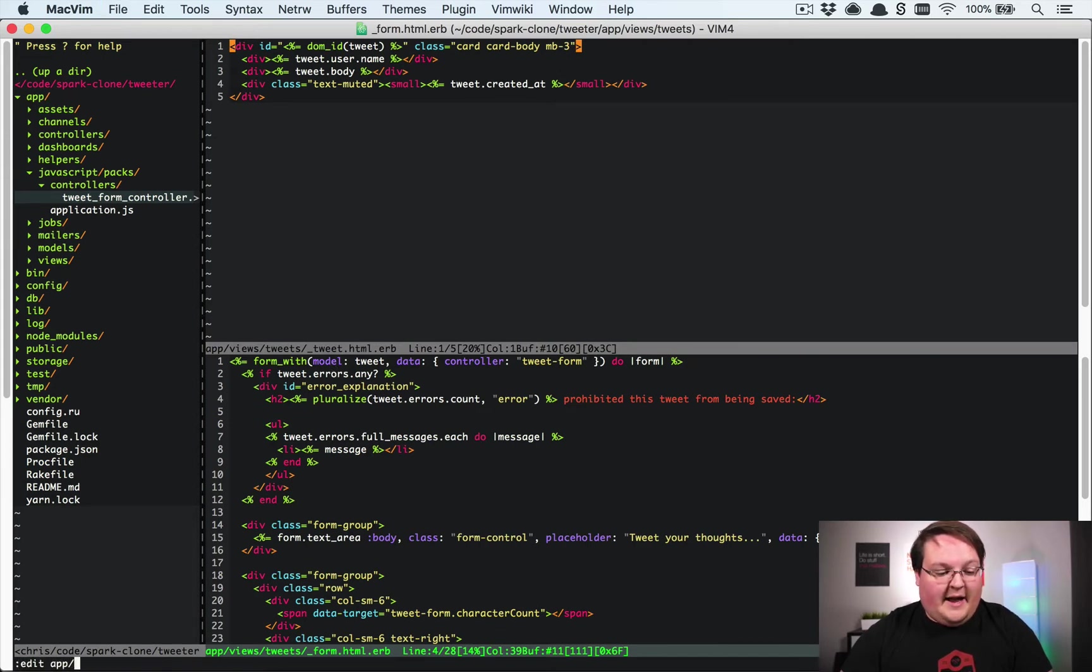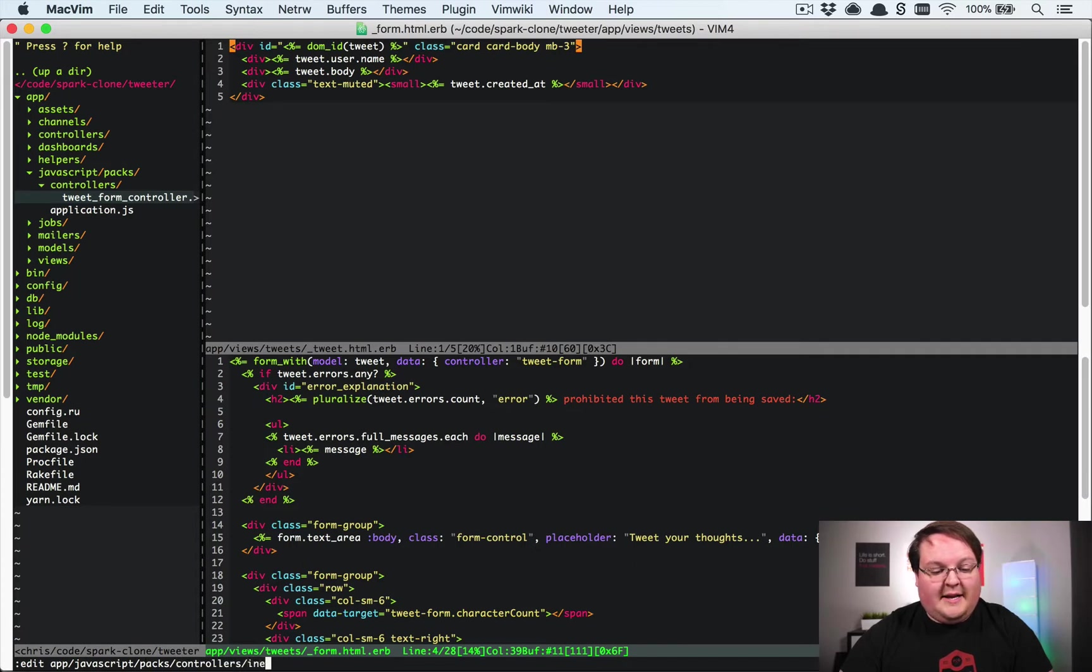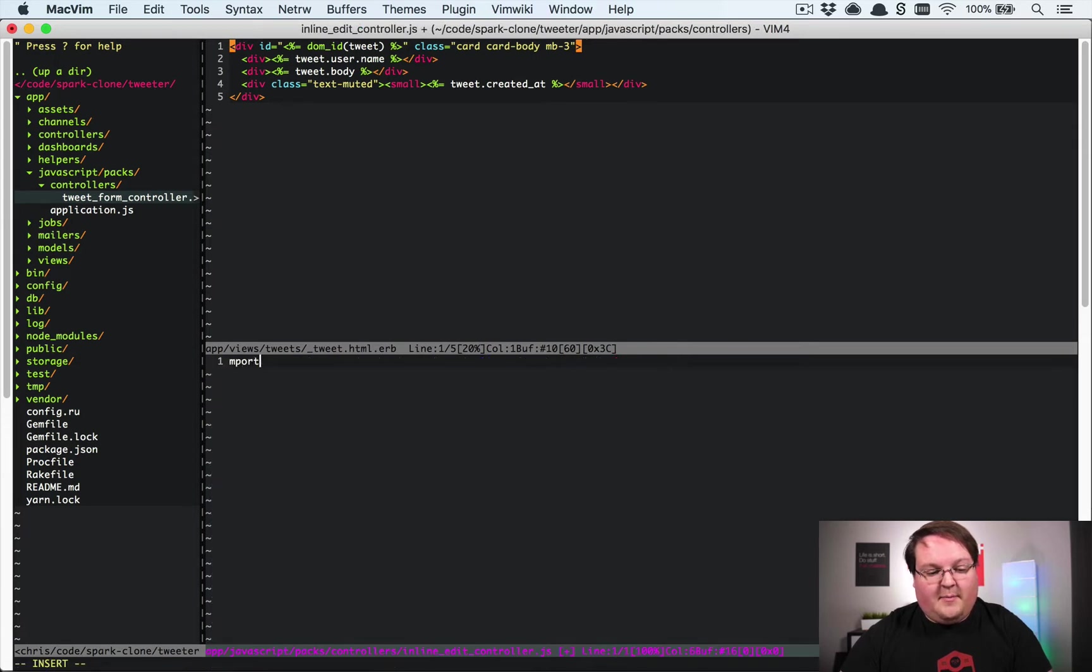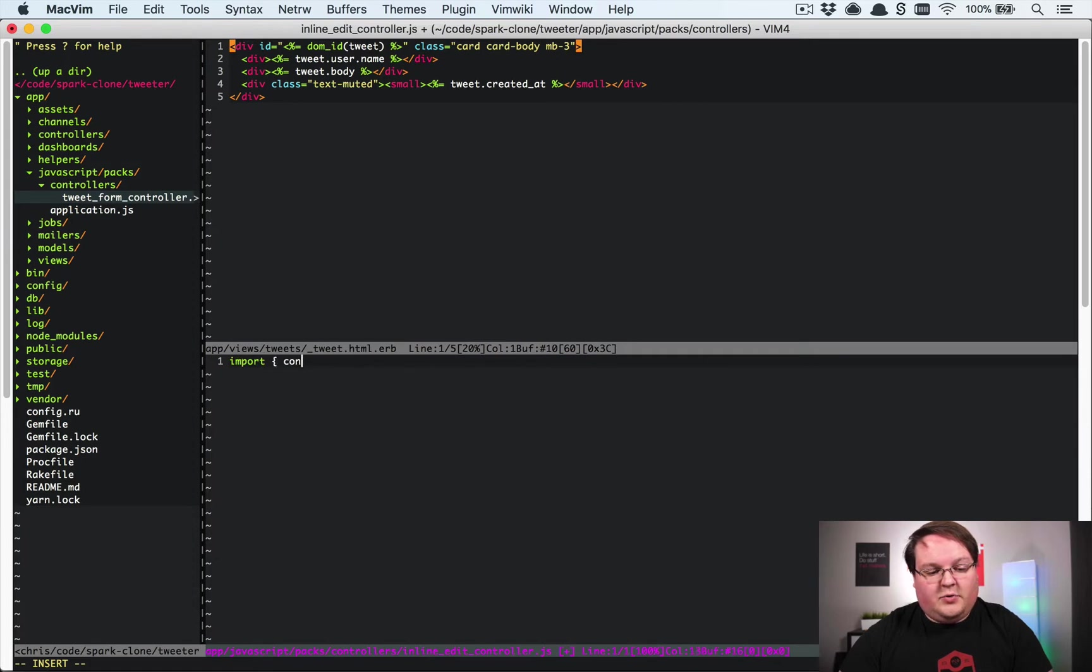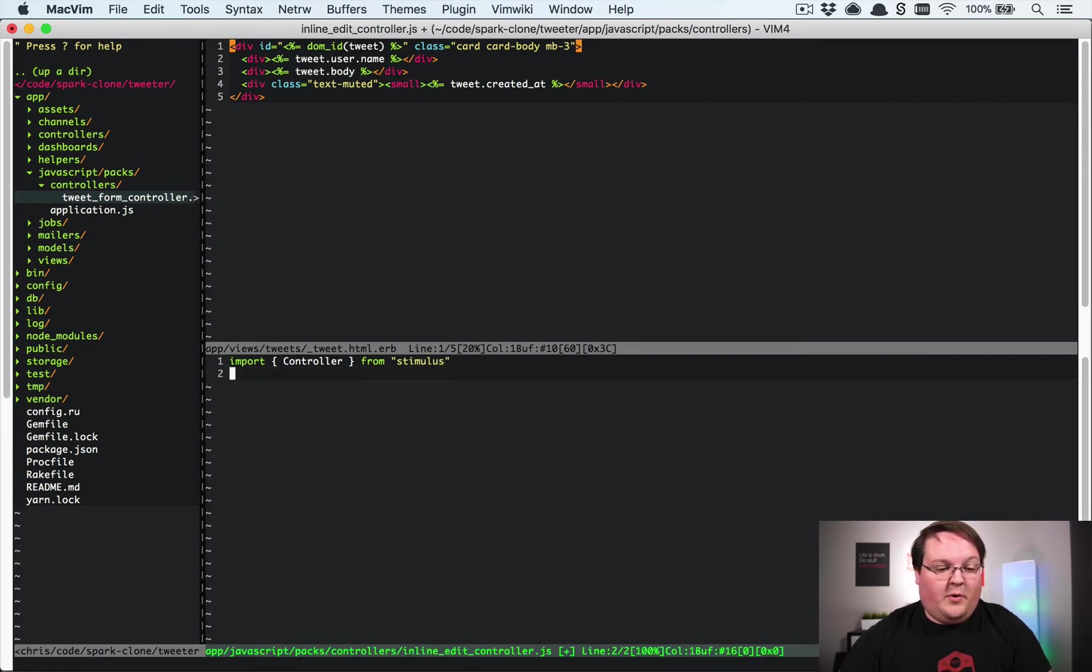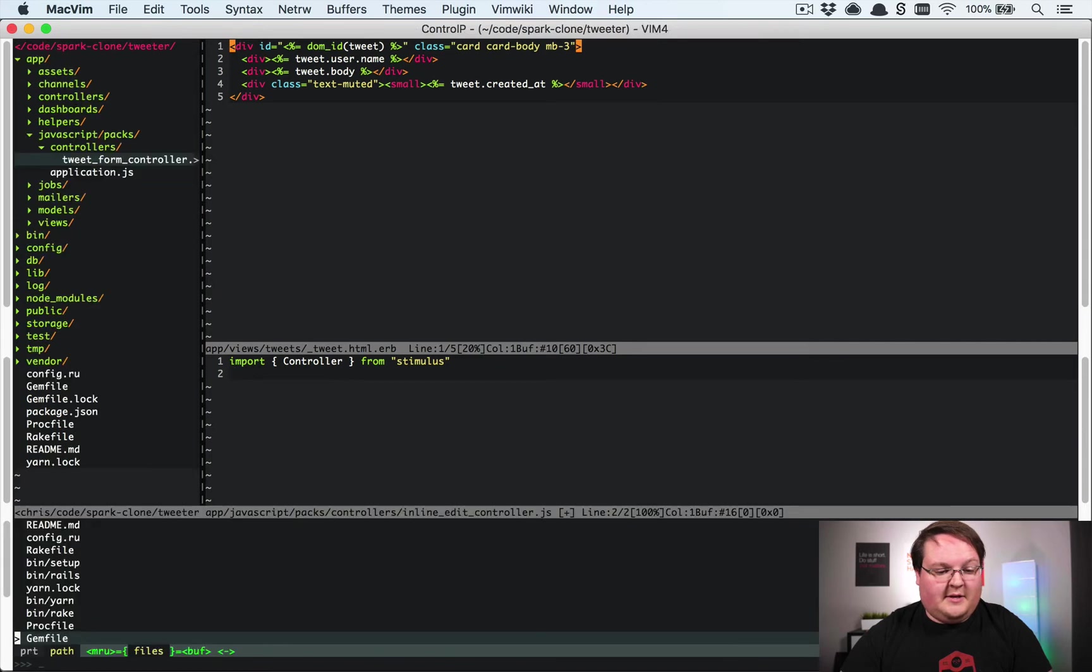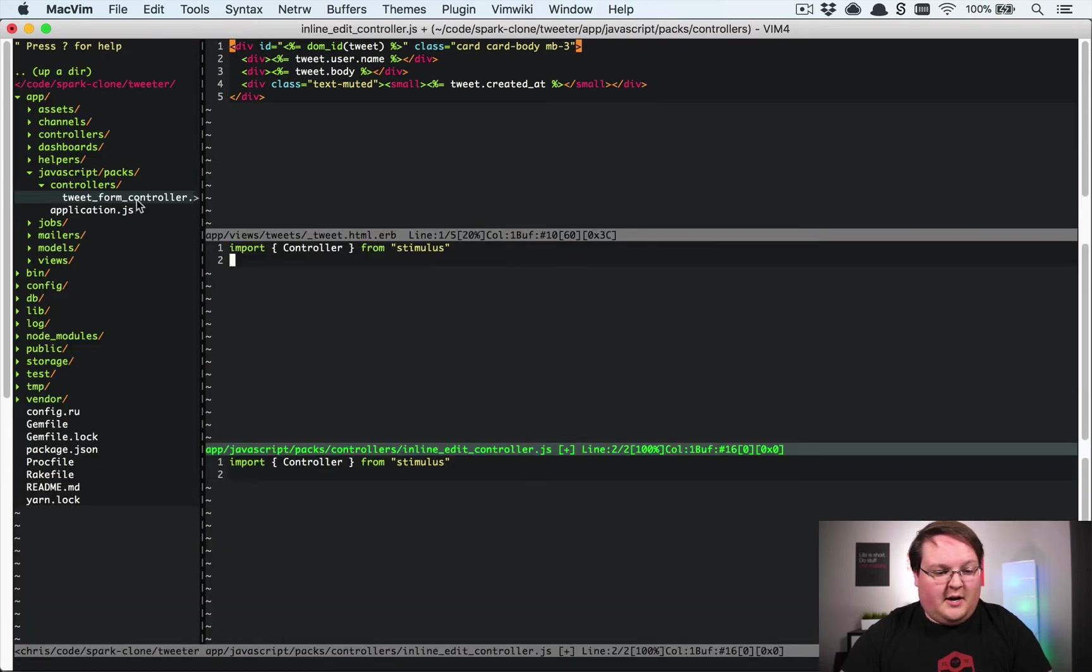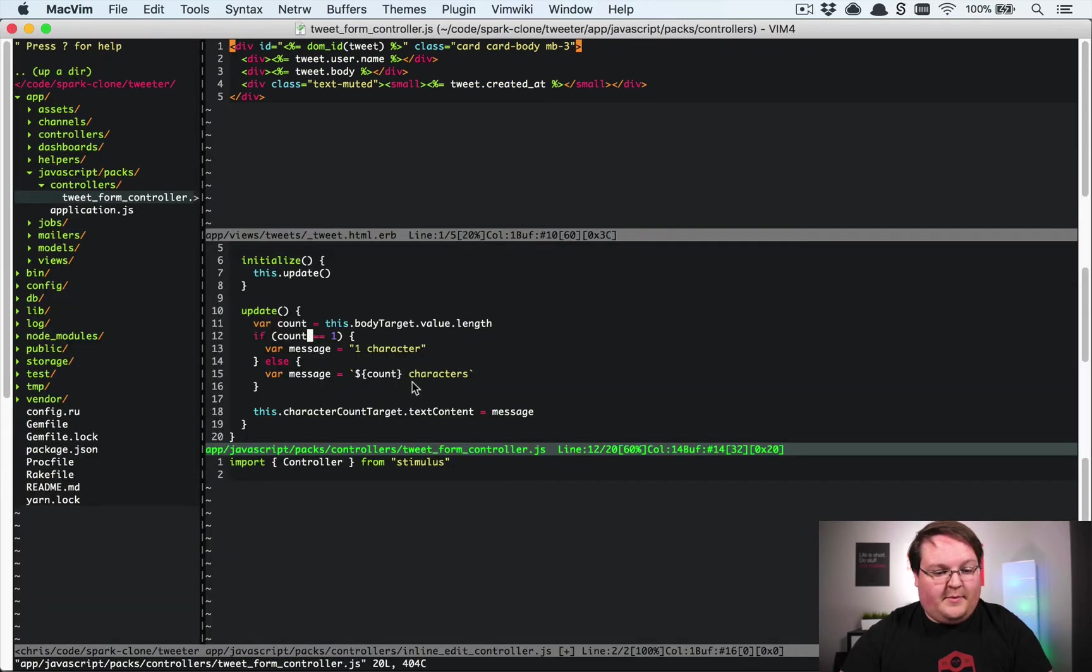We're going to have an app/javascript/packs/controllers, let's call it inline_edit_controller.js. We're going to import controller from stimulus. If you don't remember how to do this, you can either look it up or take a look at this other example that we had.